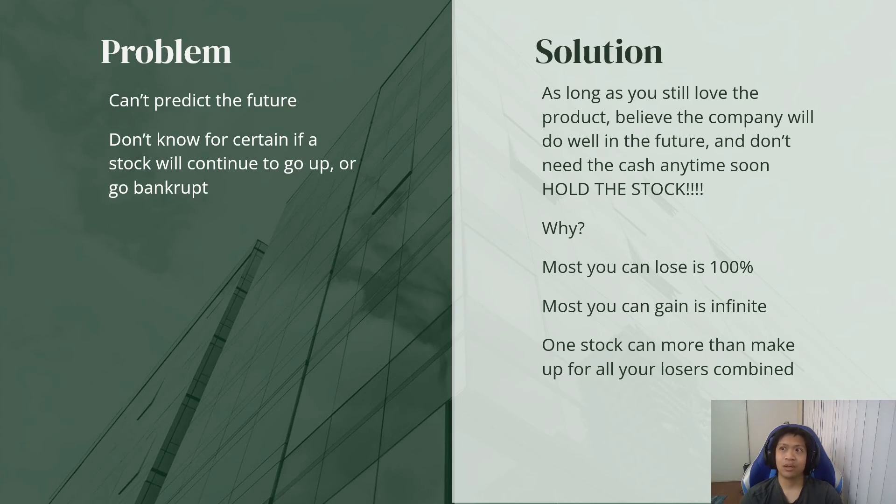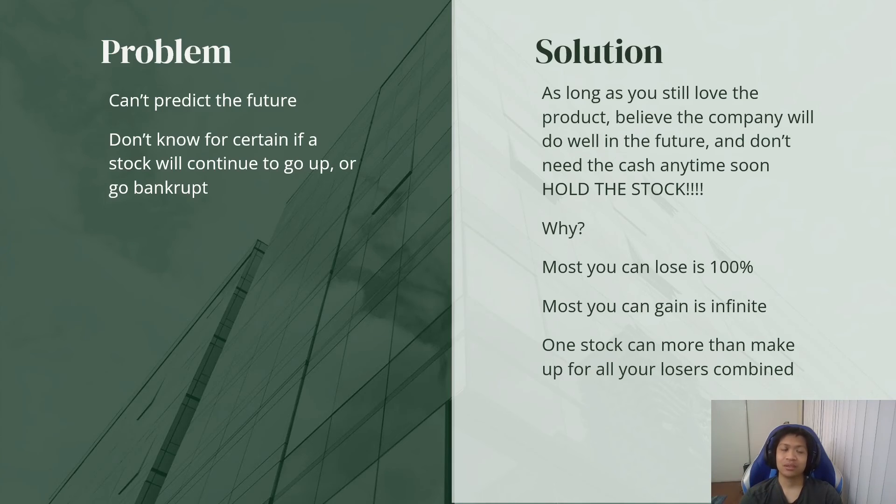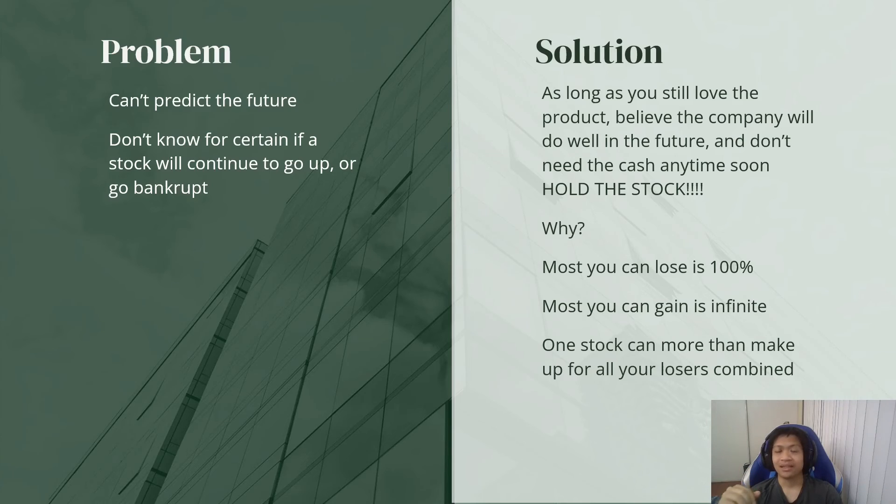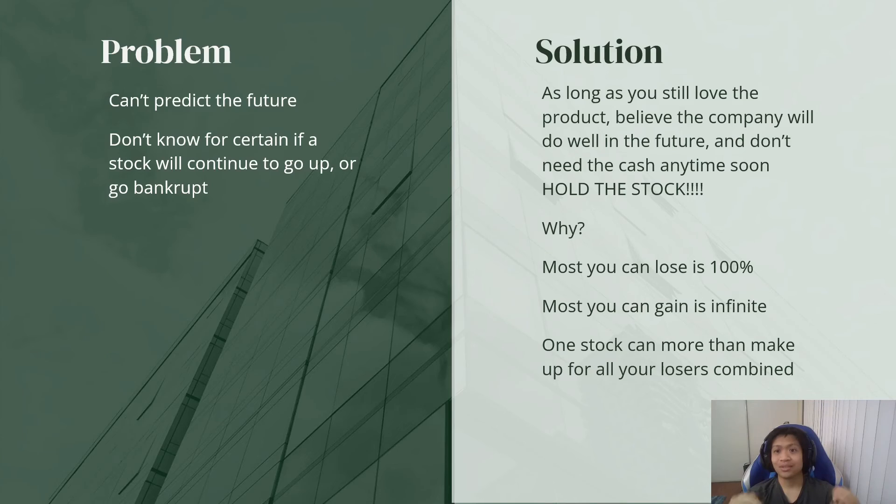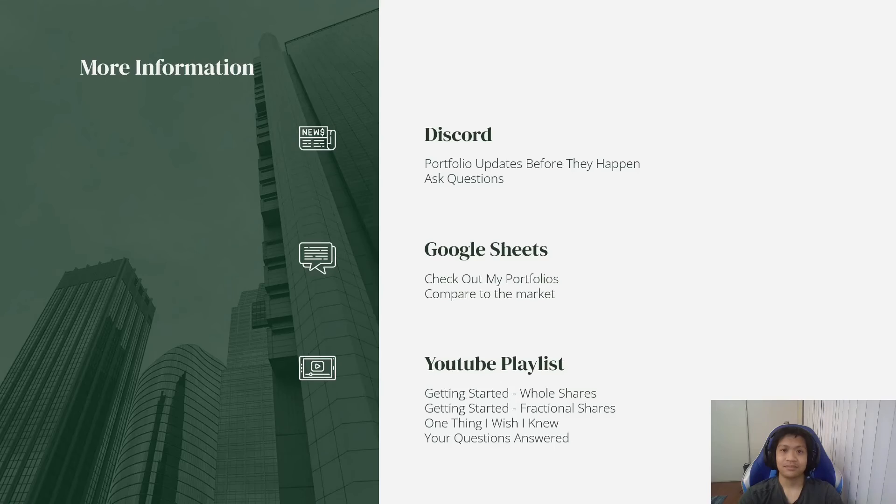The profits from that one stock, it can make up for all of those other nine losers combined, and more, because there is no limit on how much you can gain. There is only a limit on how much you can lose. So yeah, that is the solution. As long as you still love it, just hold it. Hold it. As long as you love it, and as long as you don't need the cash anytime soon.